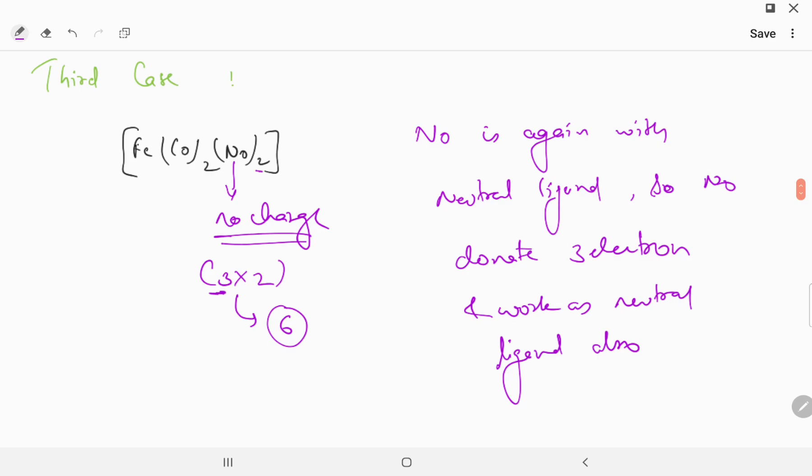Because two NO ligands each donate three electrons. This is another exception case of NO.